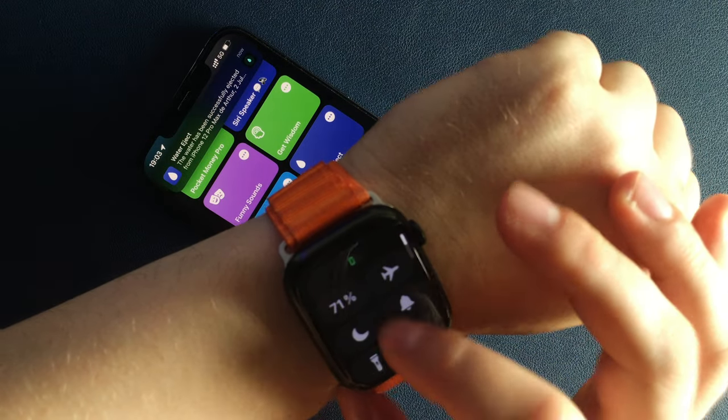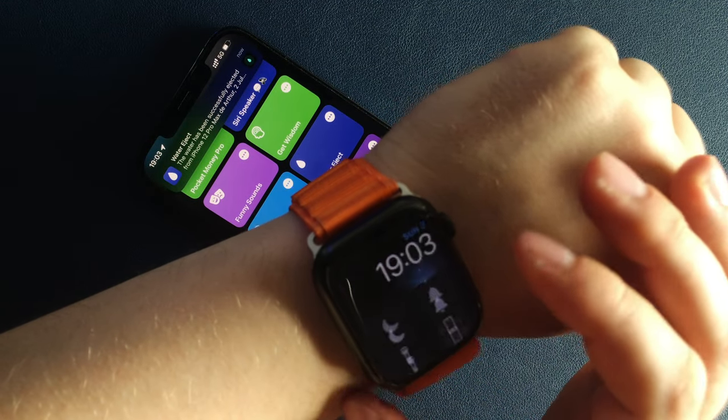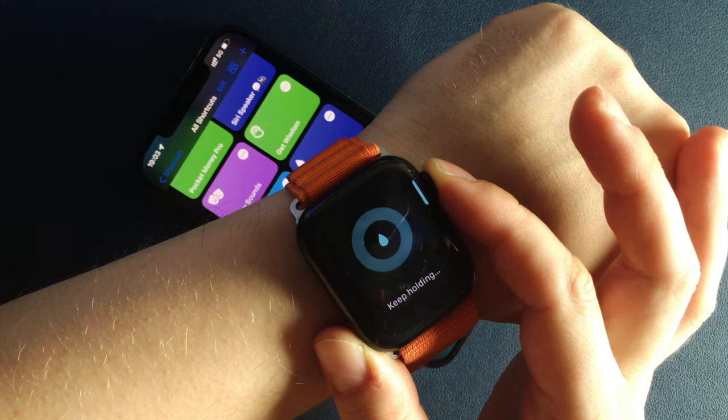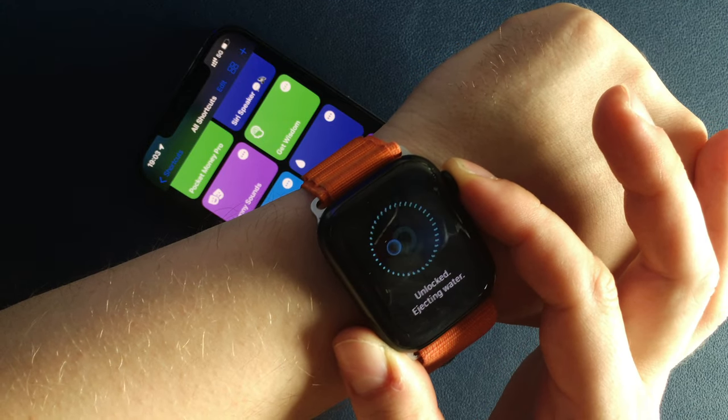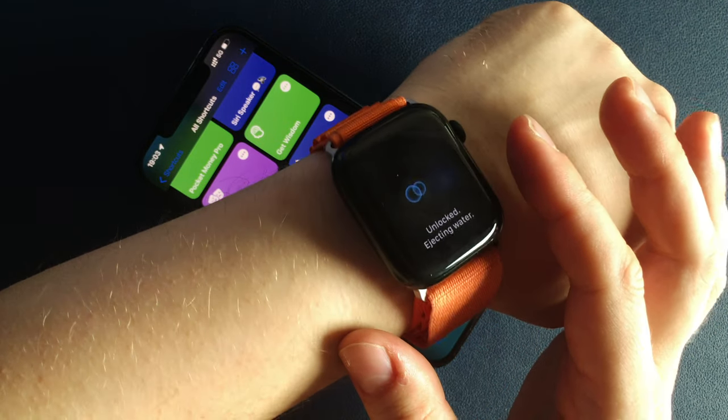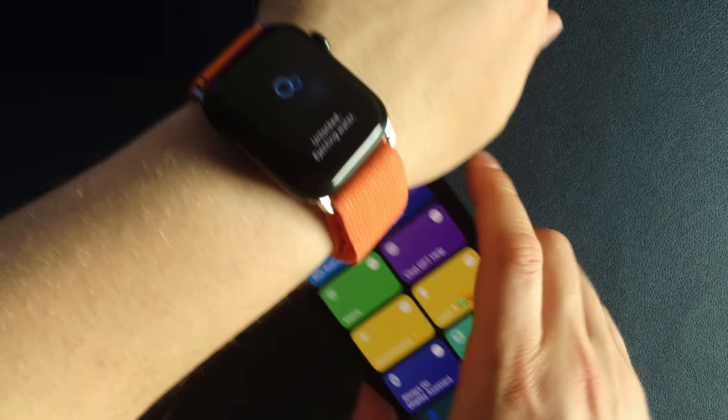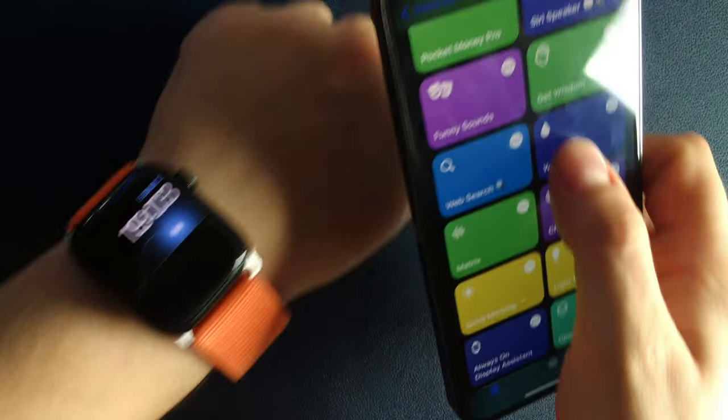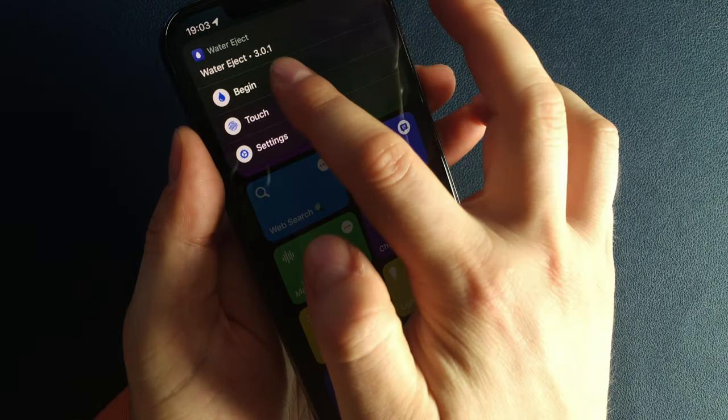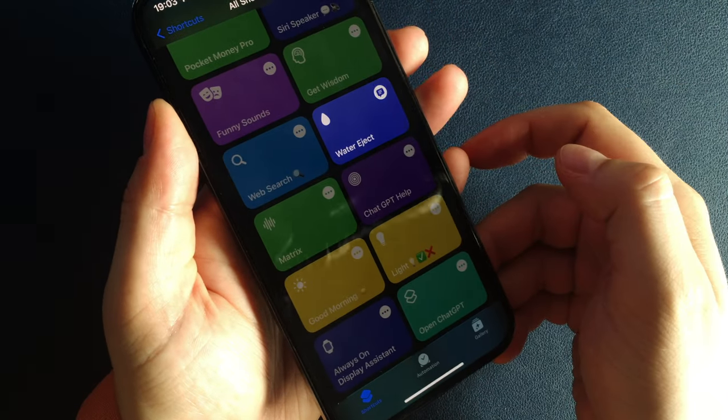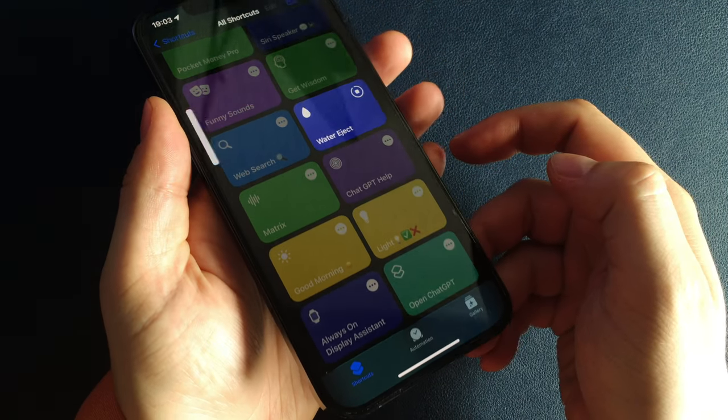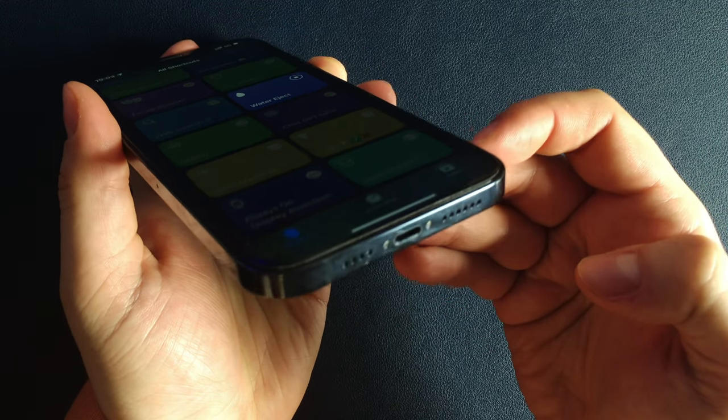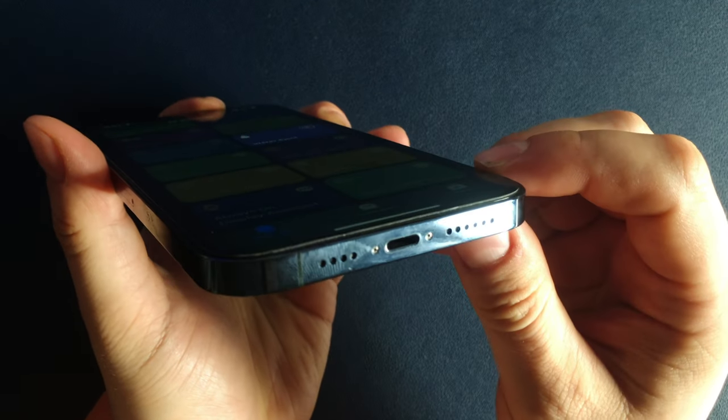It will play a special type of water ejecting sound with a lot of basses, exactly like your Apple Watch does. Sometimes I'm just curious why Apple is not adding this useful water ejection feature by default on every iPhone like they did for Apple Watch.